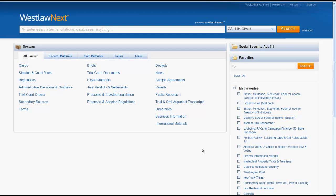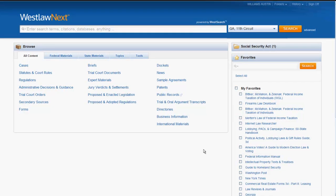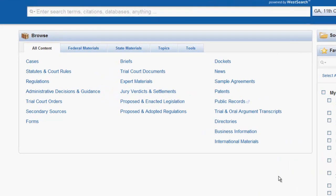The WestlawNext system also gives you the option to browse for resources instead of performing a search. The browse box is located under the search bar and is divided into five main categories.